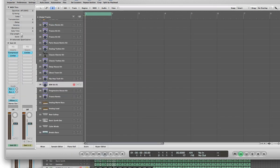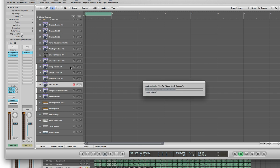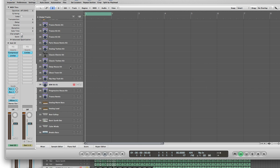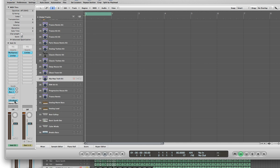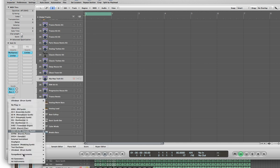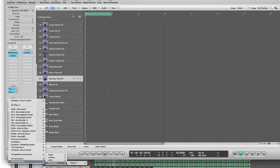We're going to set it up in here. Just go down and select a track, then go to the IO, left-click and select AU Instruments, and pull up your Albino 3.